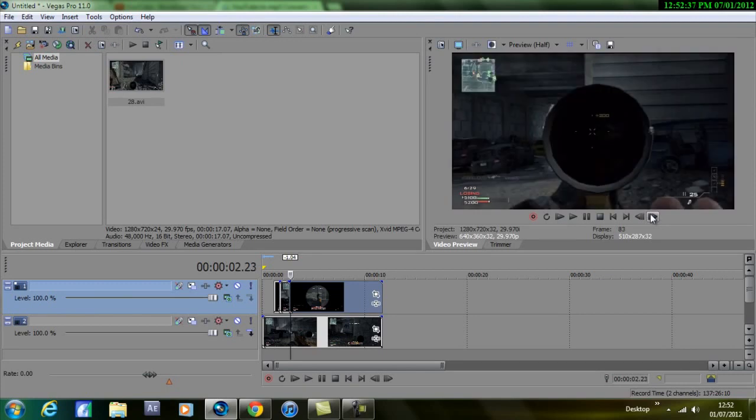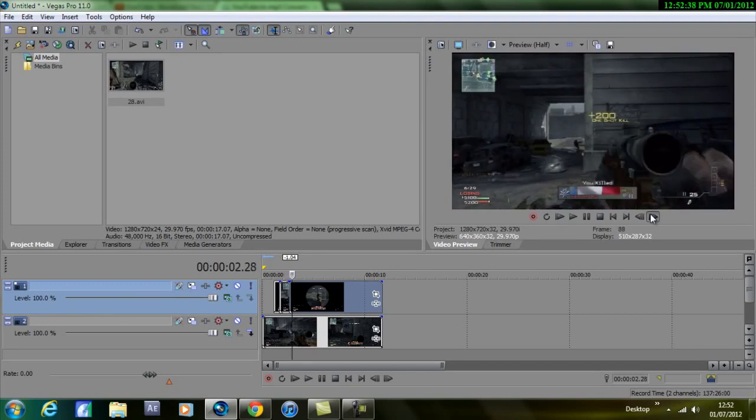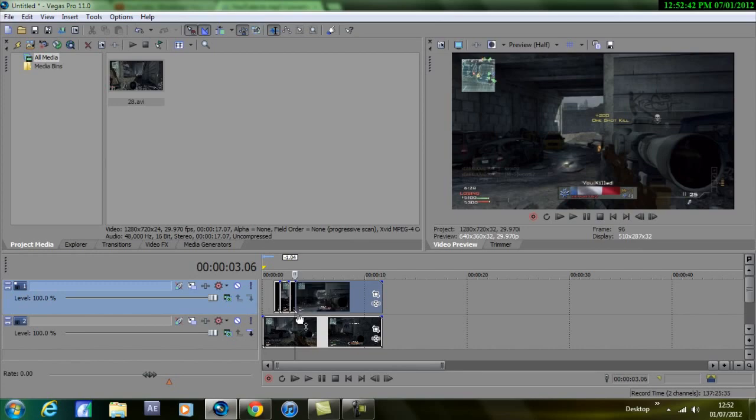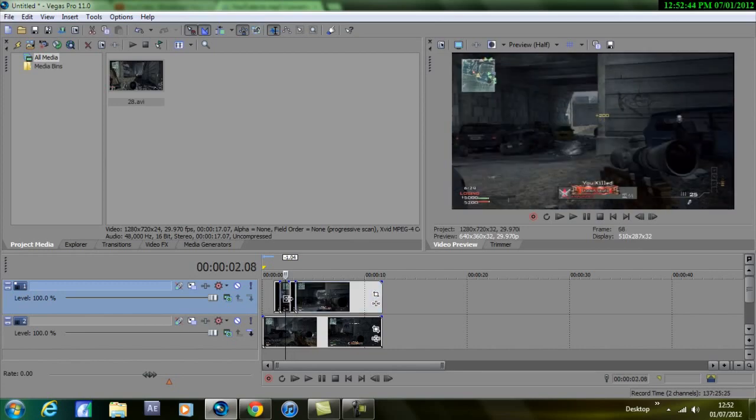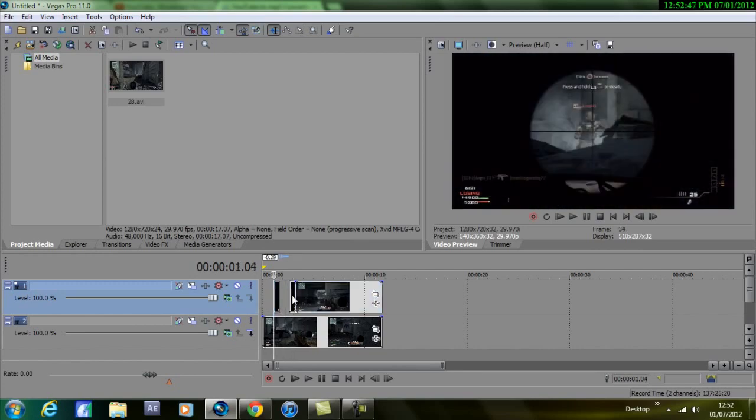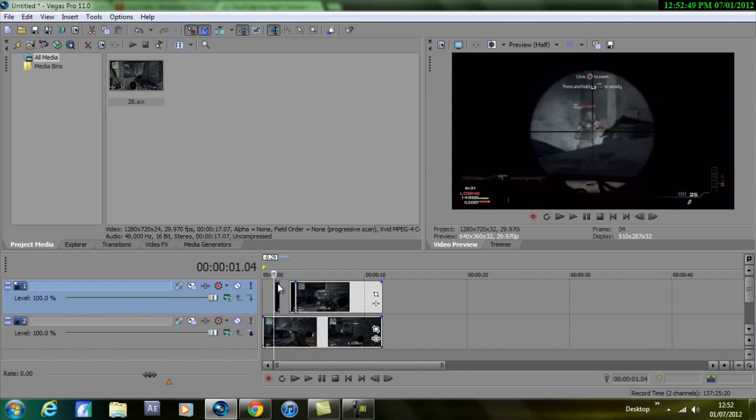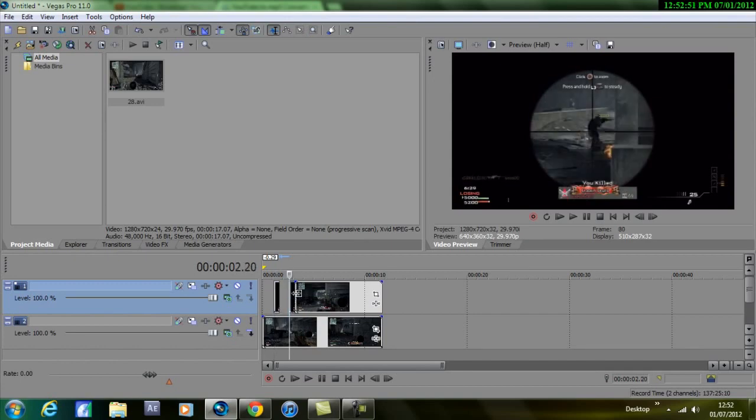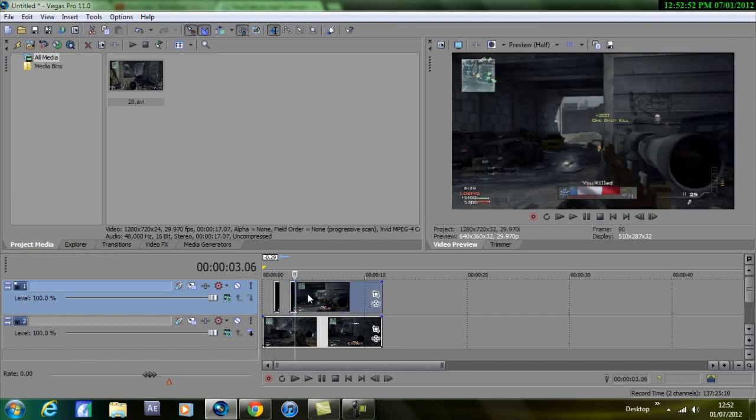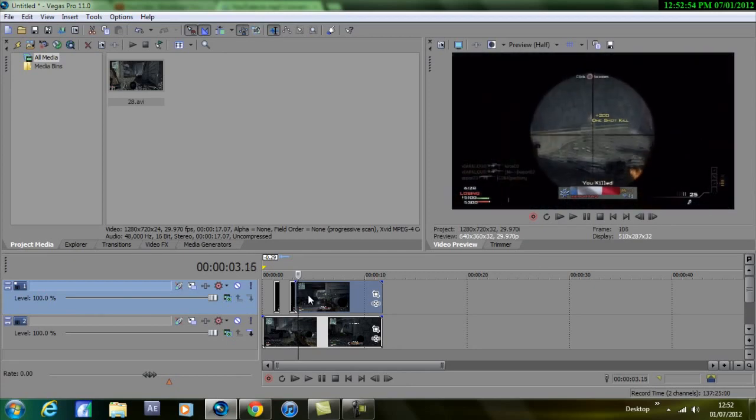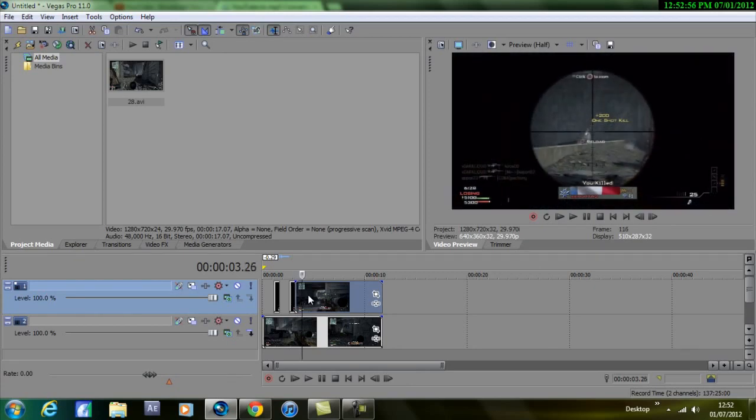Then go back out, then I'll press S on the keyboard once again. Now you can delete this part because I won't be using this part. So now you should have a little video here and then a little video here.